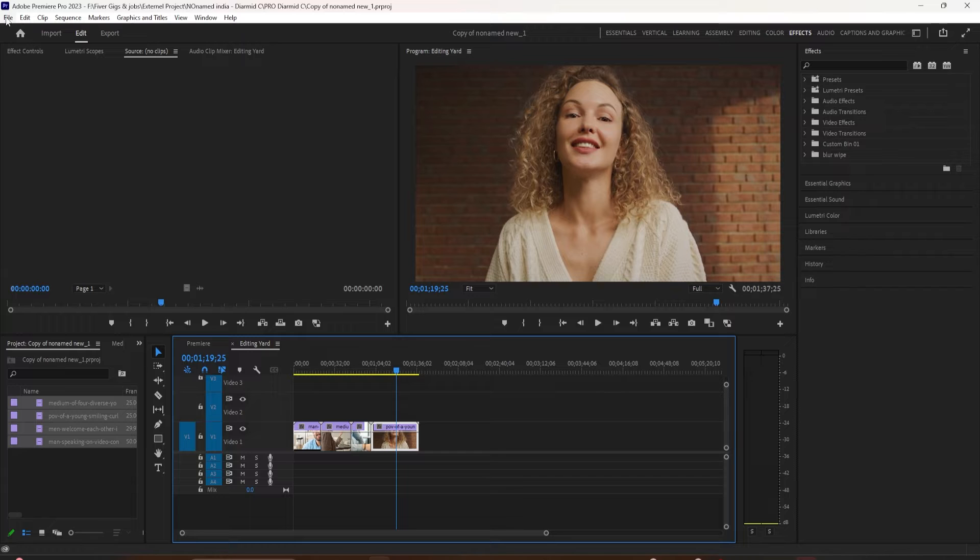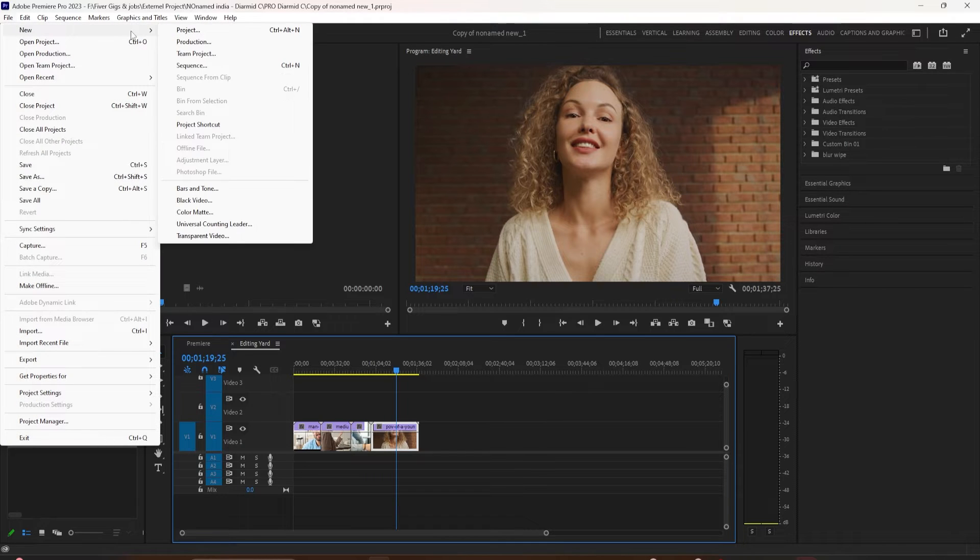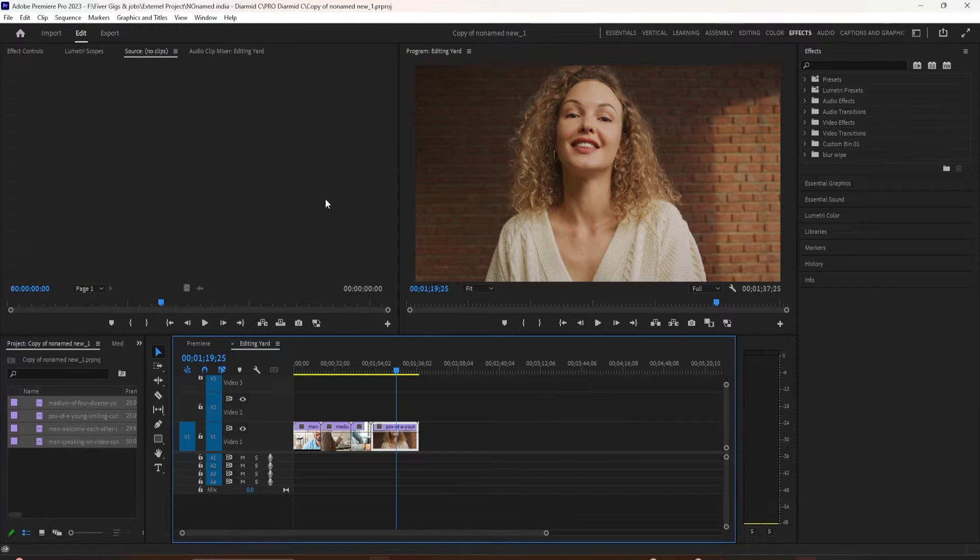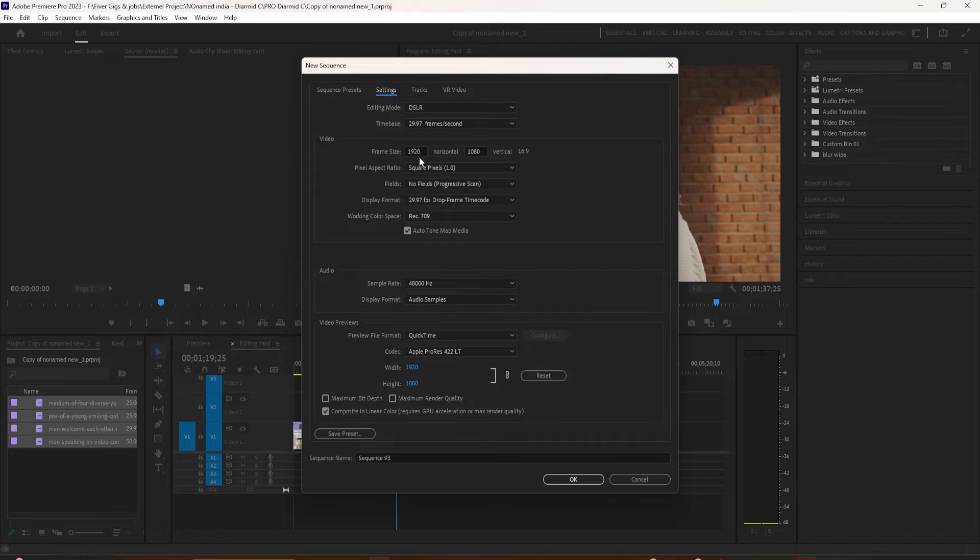So now I want to create a new sequence that I can use for Instagram stories. I can go to File, New Sequence, click on Settings.